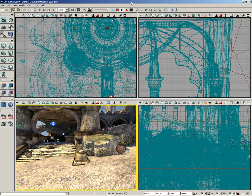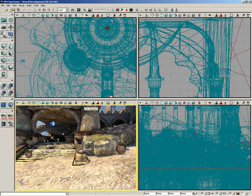The next button we're going to take a look at here in the viewport toolbar is the Lock Selected Actors to Camera button. It's located right next to the Lock Viewport button. The purpose of the Lock Selected Actors to Camera button is to take a selected object and allow you to move it around with the camera.